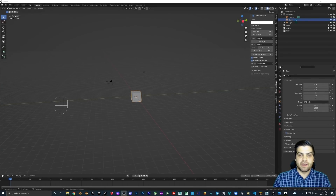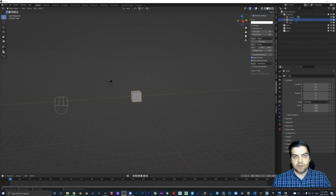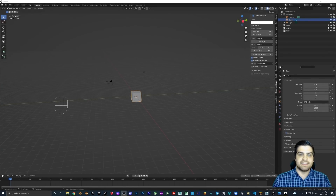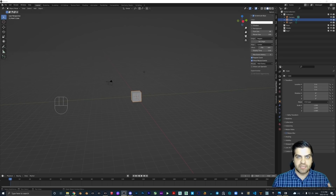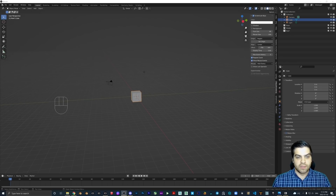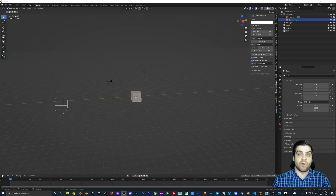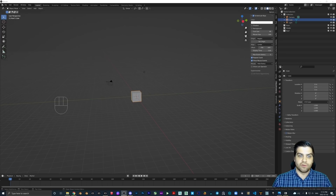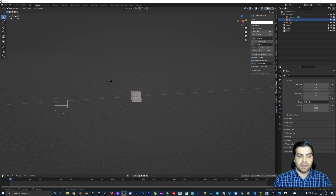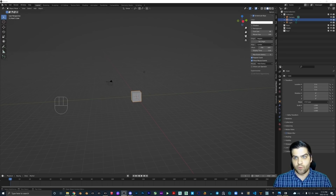Thanks for clicking on the video today. What we're going to be going over is the updated version of my beginner geometry nodes building tutorial. A few people pointed out that since they completely redid how geometry nodes work inside of Blender, the original version basically doesn't work anymore.